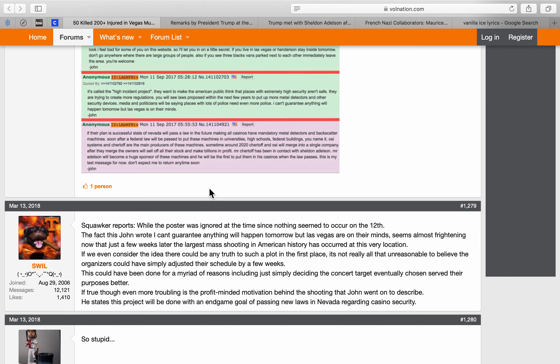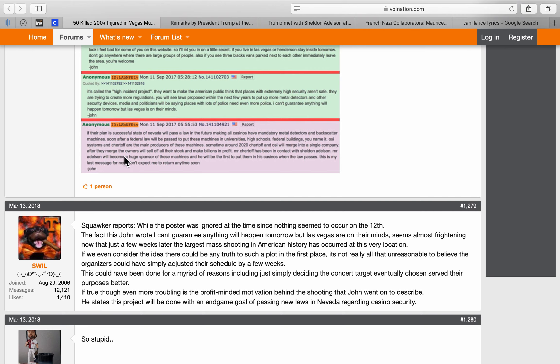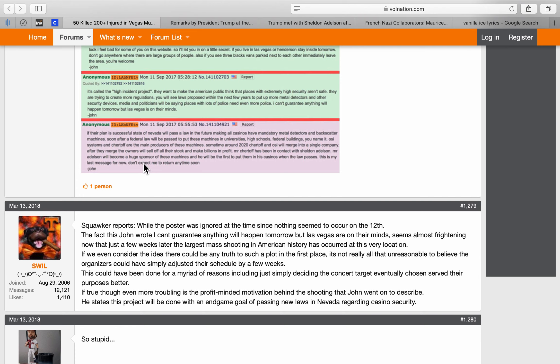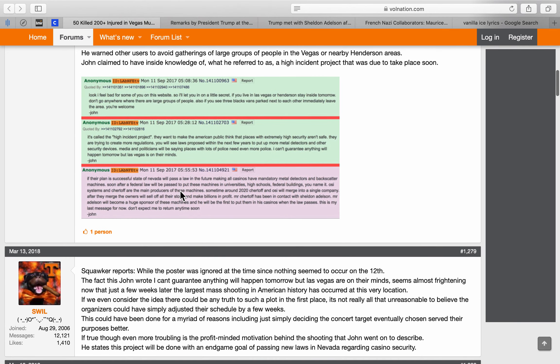You know, it's like time-stamped emails like I've been talking about. You see how that works? So that screwed up the media's narrative to pull all of this off. If their plan is successful, the state of Nevada will pass a law in the future making all casinos have mandatory metal detectors and backscatter machines. They were talking about that in the media. Soon after, the federal law will be passed to put these machines in universities, high schools, federal buildings, you name it. OSI, Operating System I, Multidimensional. Systems and Chertoff are the main producers of these machines. Sometimes around 2020, Chertoff and OSI will merge into a single company. After they merge, the owners will sell off all their stock and make billions in profit.